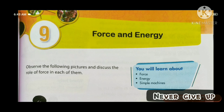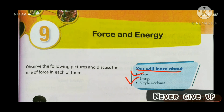We will learn about this chapter. We will go through force as the first topic, energy as the second topic, and simple machines as the third topic.